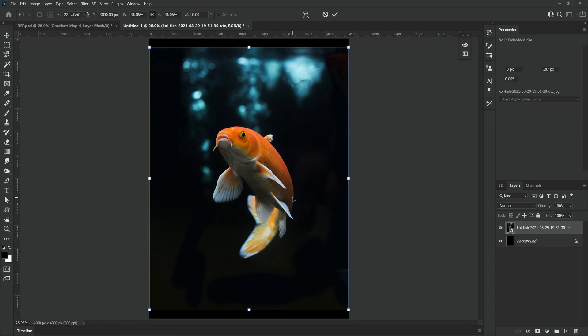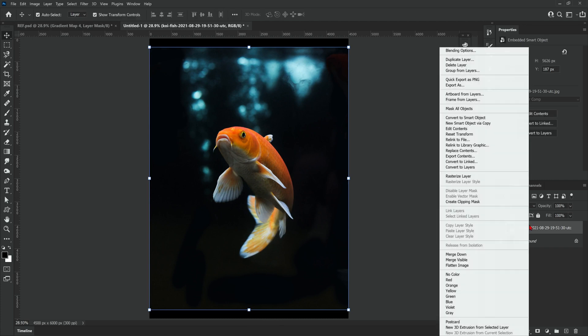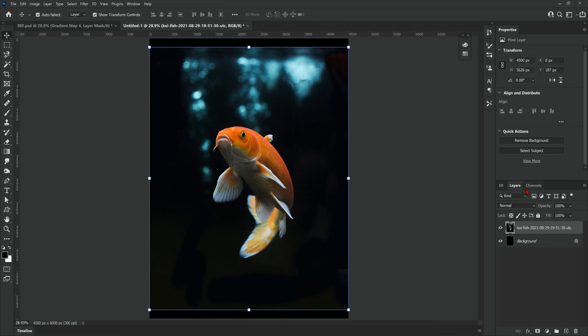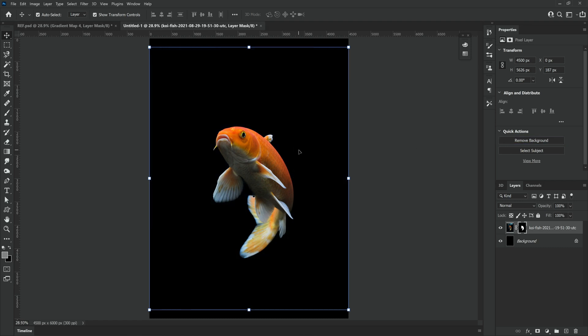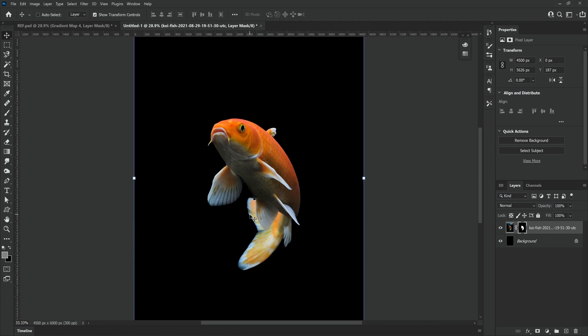I'm going to start by removing the background from this koi fish photo I found on Envato Elements by rasterizing the layer by right clicking and going to rasterize layer. And then quick actions should open up the option to remove the background automatically making things a lot easier.